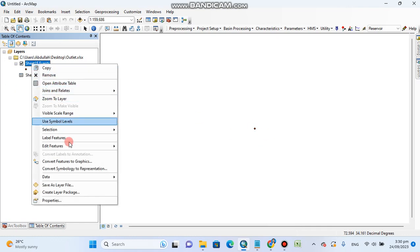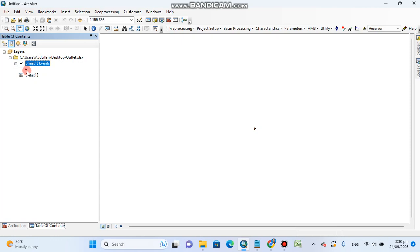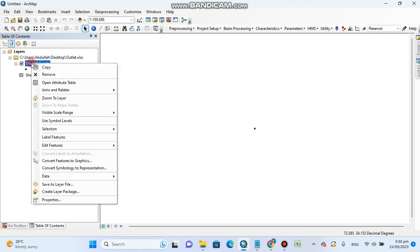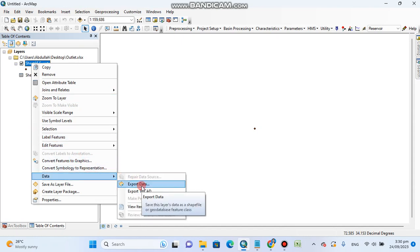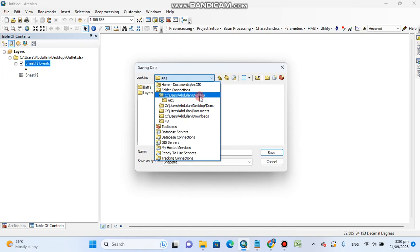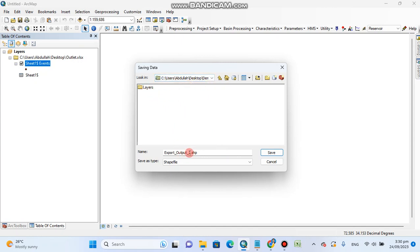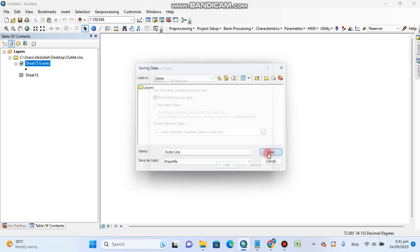Now the point is visible. Right-click on this layer and select 'Export Data' to convert it to a shapefile. You can see the point data coordinates in decimal degrees. Click on Export Data, and here you can see the shapefile extension .shp. Change its location to the demo folder on the desktop, and save it as 'outlet.shp' — shp means shapefile.